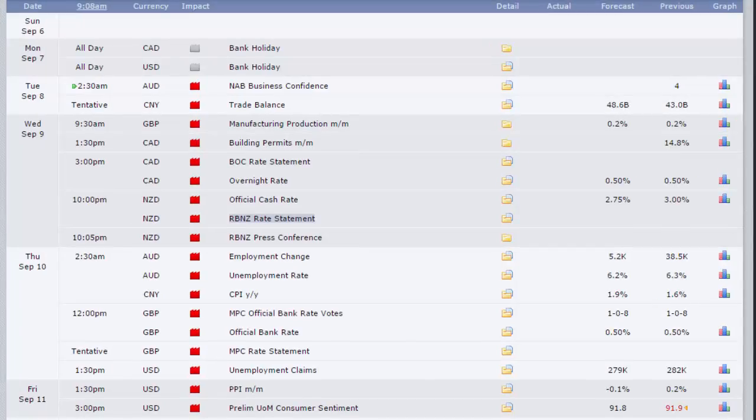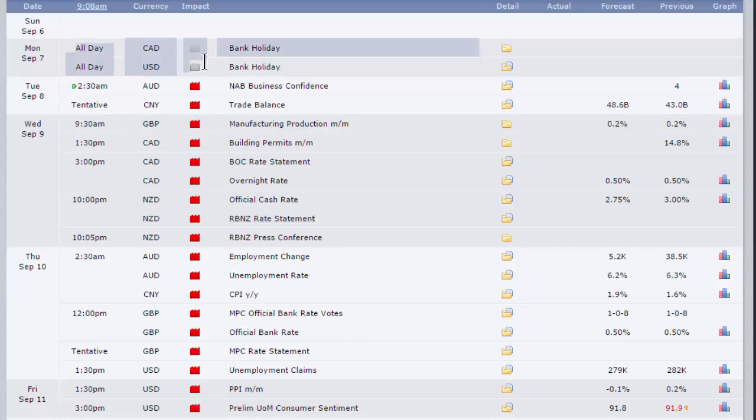It is a lighter calendar following on from the deluge of non-farm payroll and employment data generally last week. We've got rate decisions in Canada, New Zealand and the UK, and employment data there in Australia. Obviously it's a holiday on Monday, so very little going on on Monday.